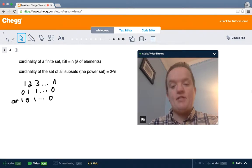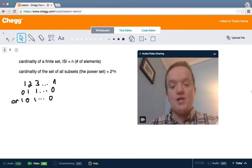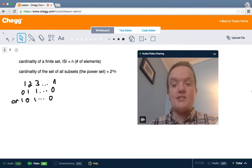If it's an infinite set, though, we actually have that there are different sizes of infinity. This is related to how we can map injectively the set into another set, like the integers, the natural numbers, or the real numbers, etc.